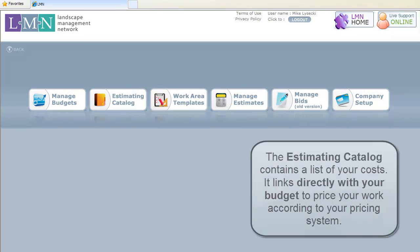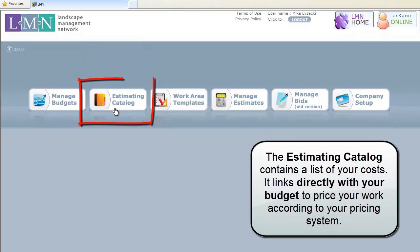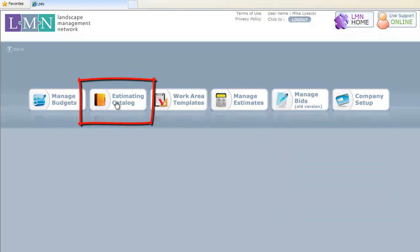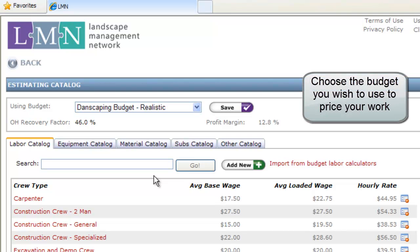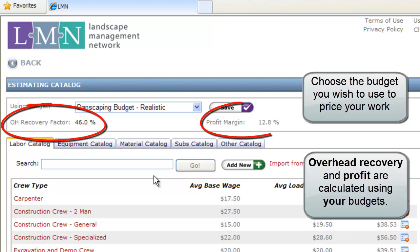With a budget and a plan for profit firmly in place, next up is our Estimating Catalog. The Estimating Catalog contains a list of your costs — your labor, equipment, materials, and subs — that links directly with your budget to price your work according to your company's specific pricing system.